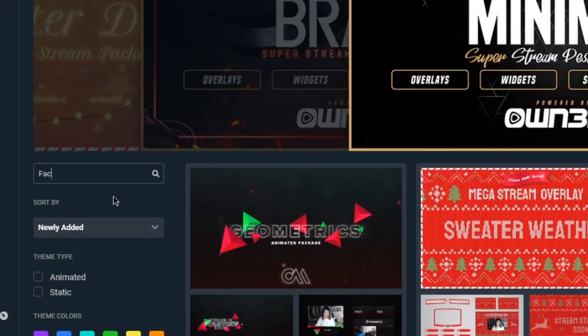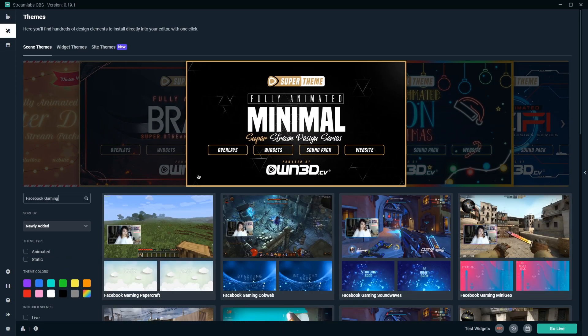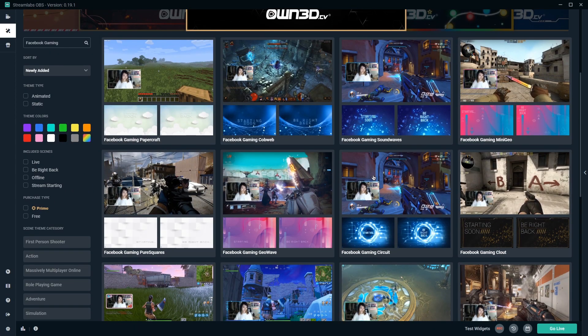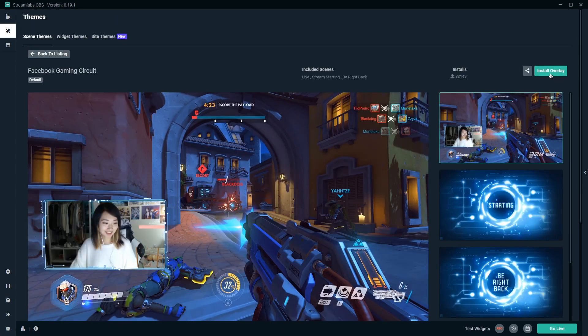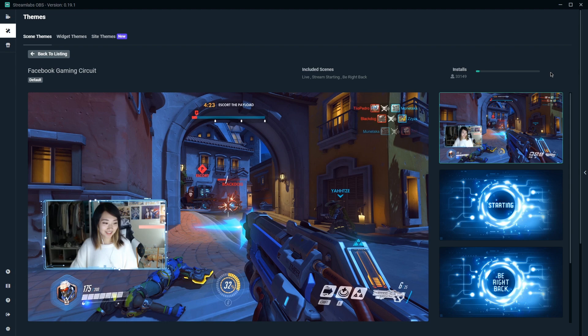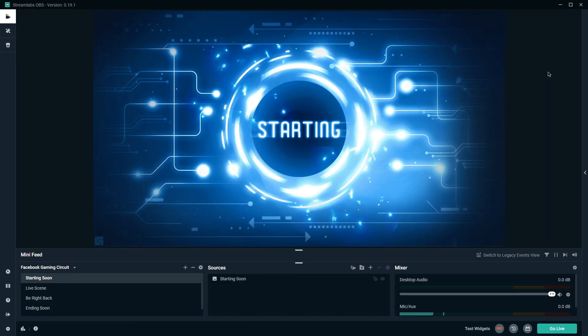Overlay themes come with a webcam overlay as well as starting, pause, and ending screens as well. Search for Facebook Gaming in the search bar and you'll be able to browse our entire collection. Click install and your new themes will automatically be added to your scene collection in Streamlabs OBS.